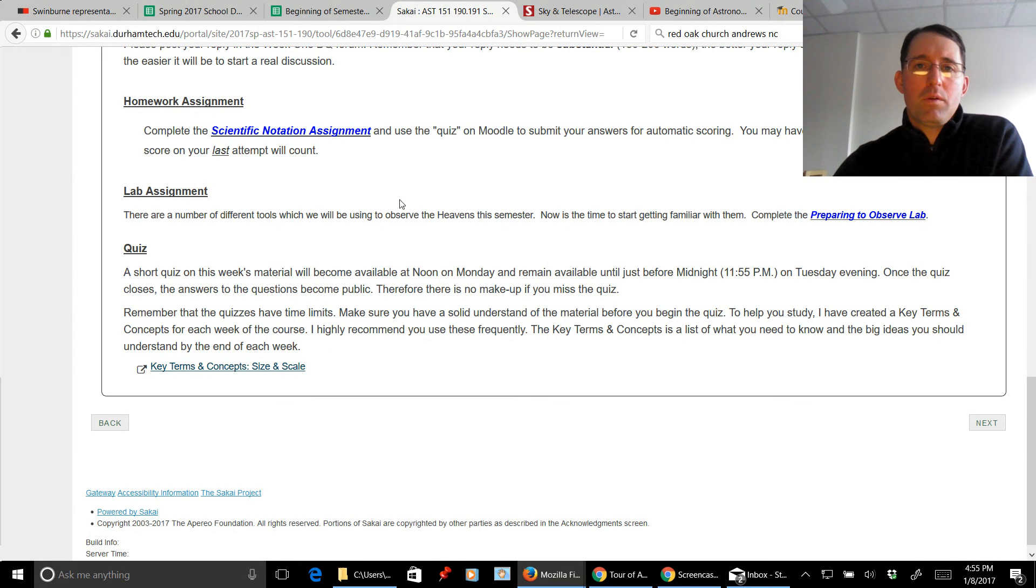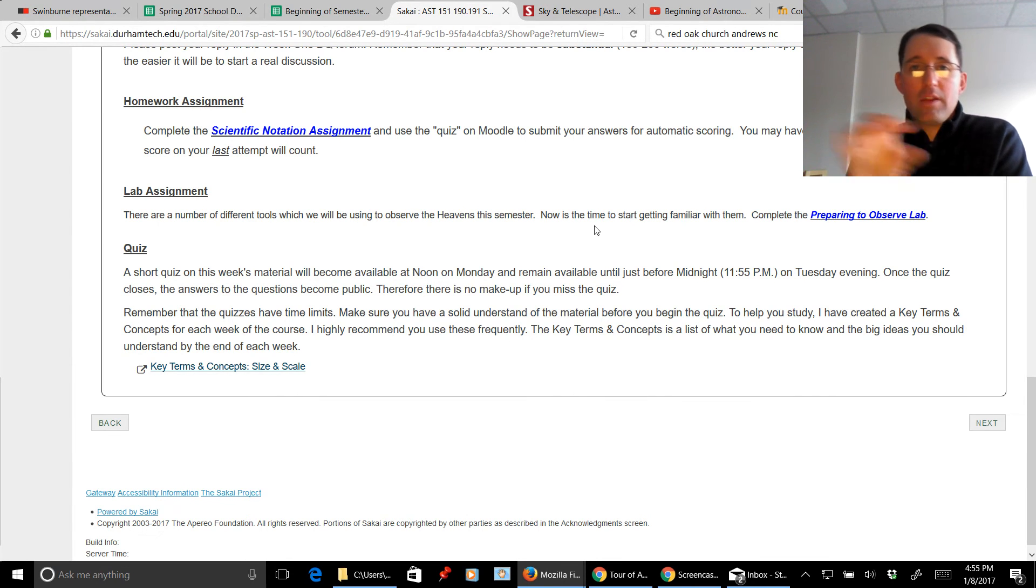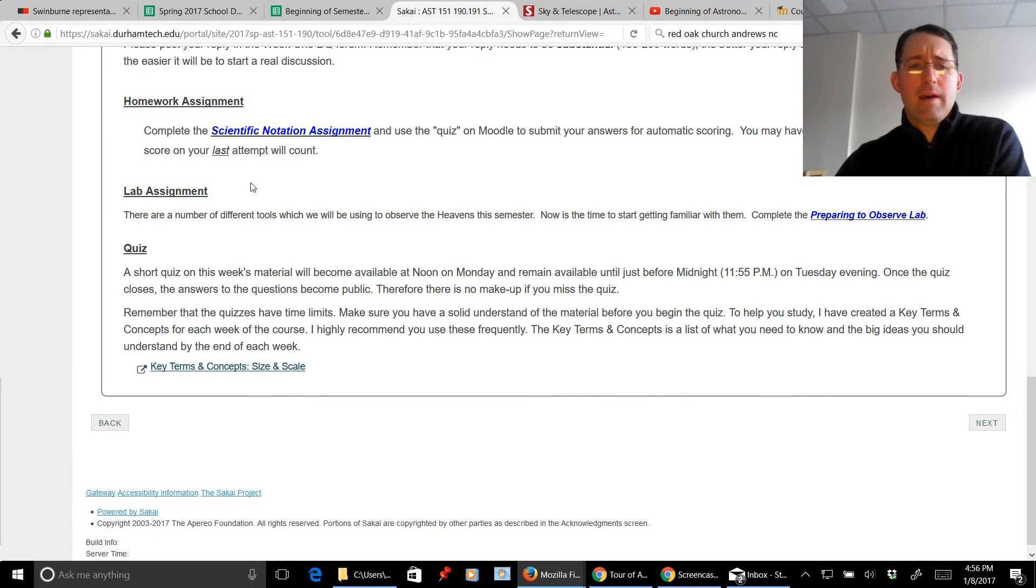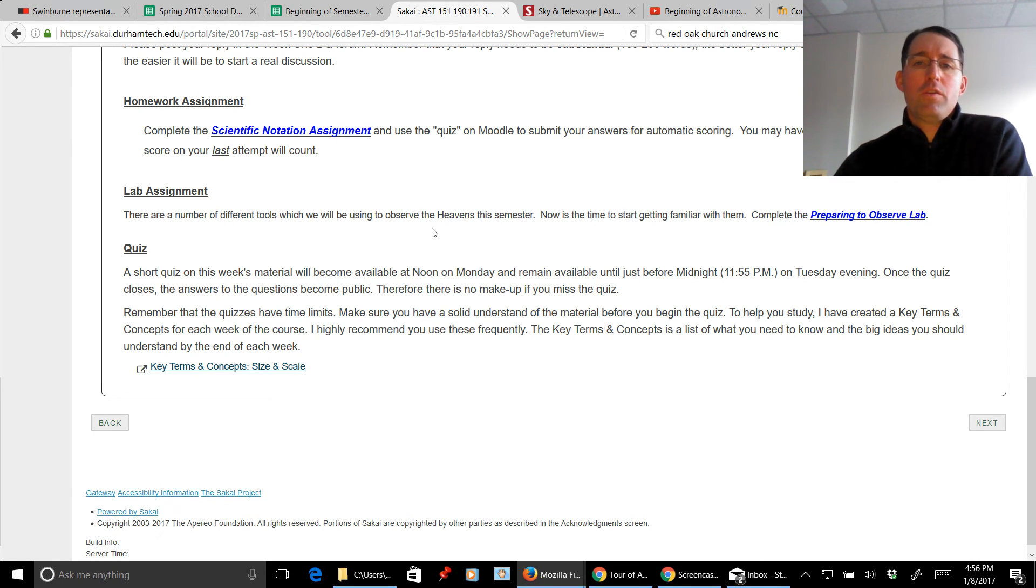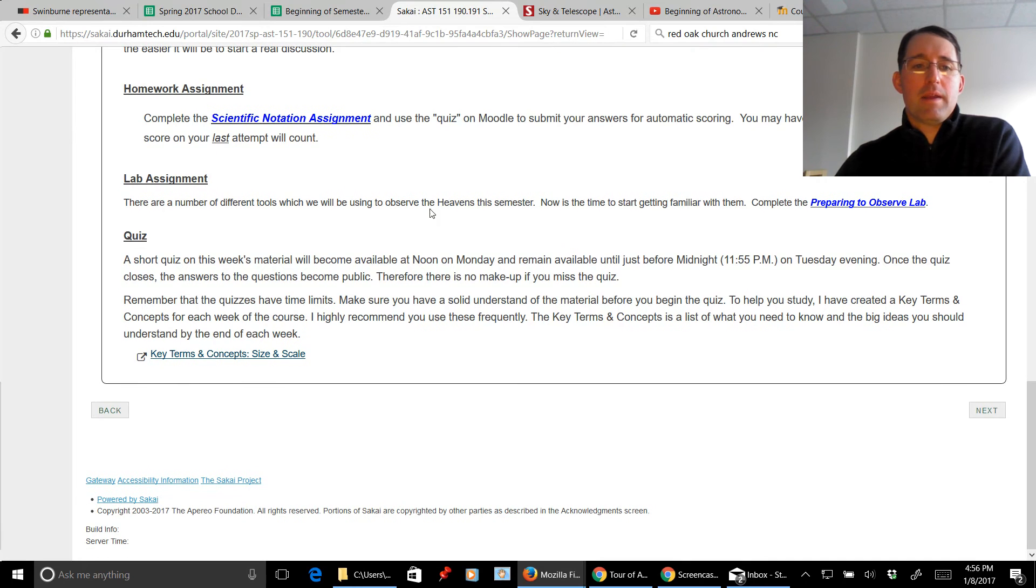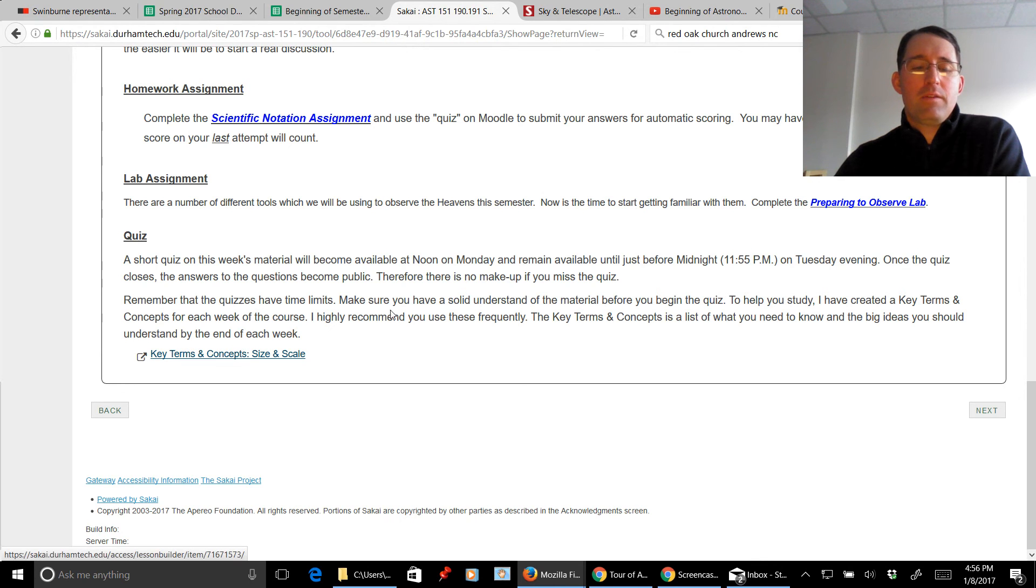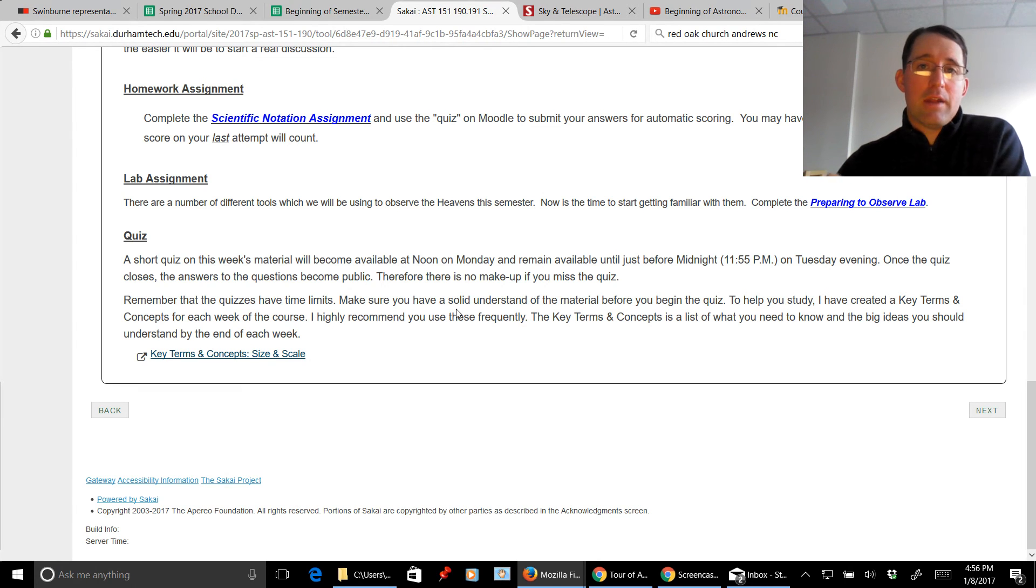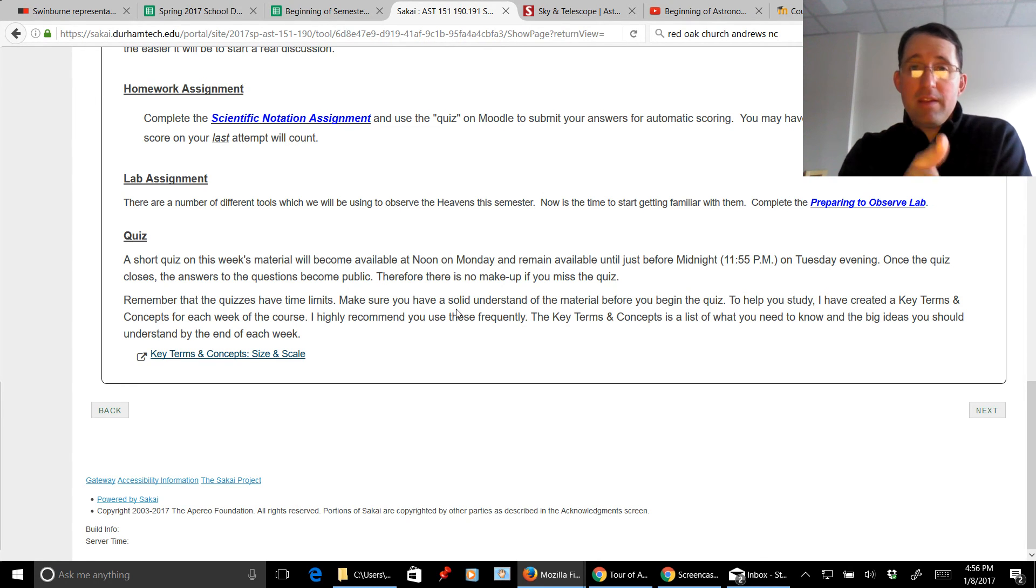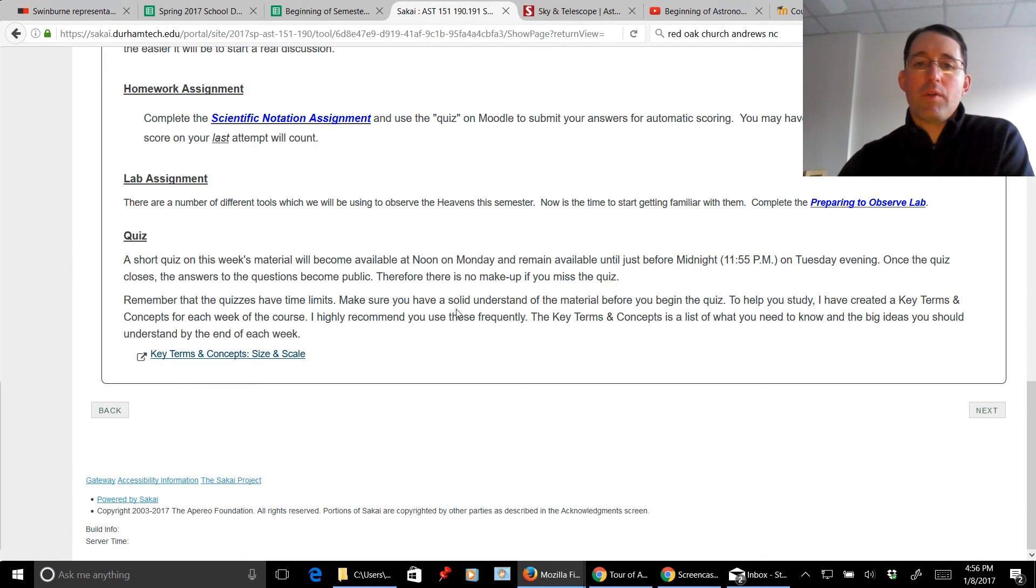And then here is a lab assignment. Now one thing I'm going to be inserting to this is often there will be a grading rubric or a scoring rubric so you can see how many points each part of the assignment is worth. It seems to have disappeared here momentarily, but I'll put that back in so that you know exactly how the assignment is going to be scored and make sure that you aren't missing anything when you turn your assignment in. And of course here is a last little thing, a blurb about the quiz, and then a link to the key terms and concepts which is basically your study guide for the week.